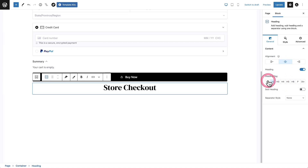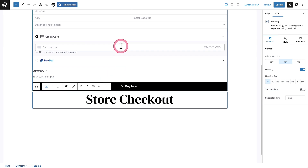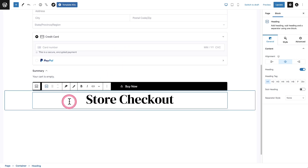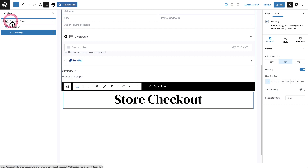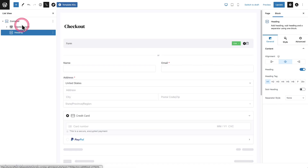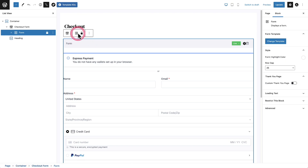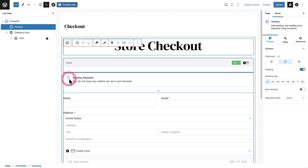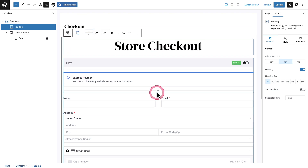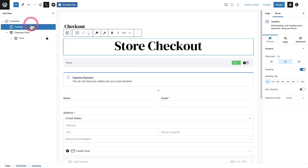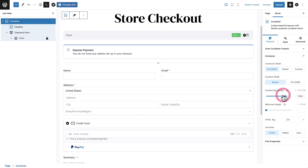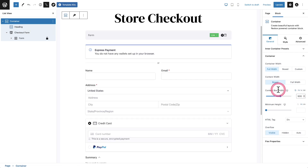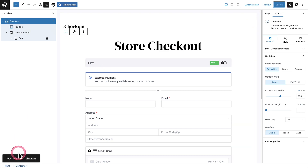I like to go to list view inside the block editor. Here's my checkout form — I'm going to drag it into the container, and I'll move the heading so it's above the checkout form. It says 'Store Checkout' and then here's the checkout. I don't want it so wide, so I'll click on the container to get width options and set it to maybe 900 pixels wide. Let's go ahead and update it and see what this looks like.